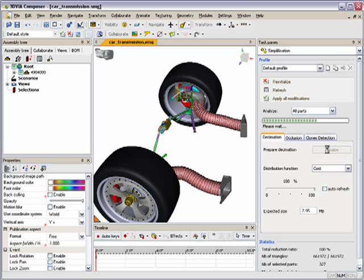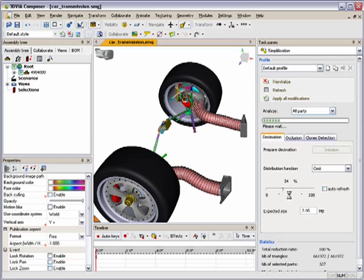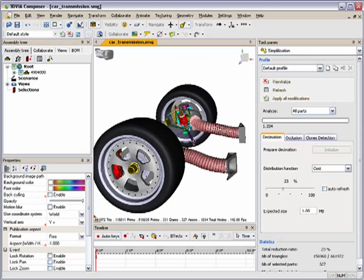So the decimation function, which is built into Composer, will allow you to either globally reduce the number of triangles in the model or selectively reduce or increase the number of triangles as you're working on this decimation project.